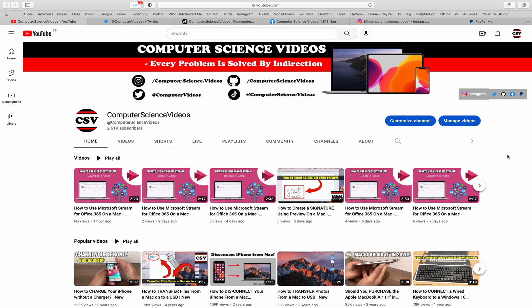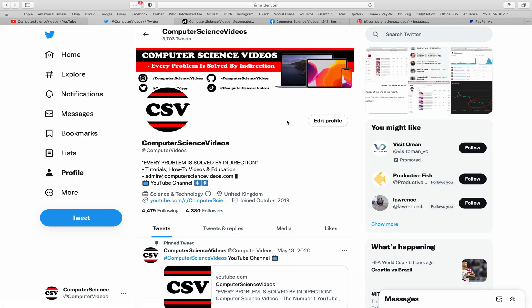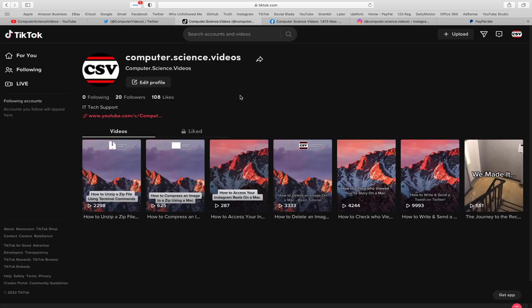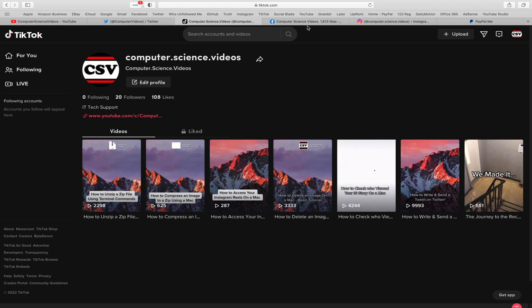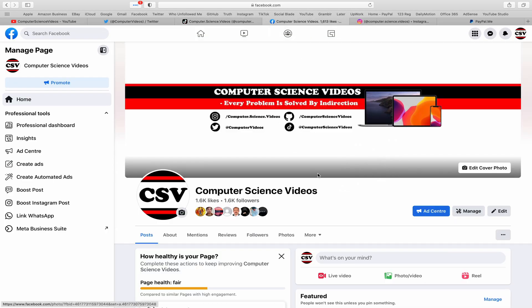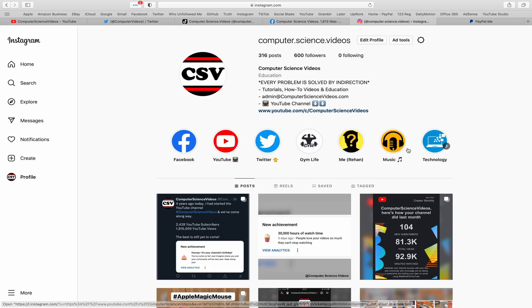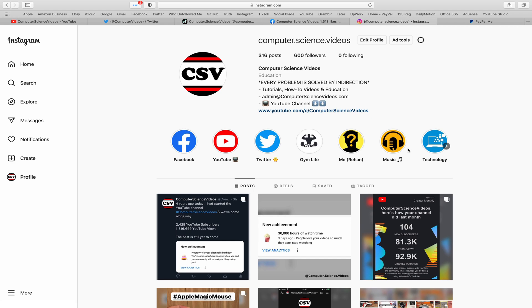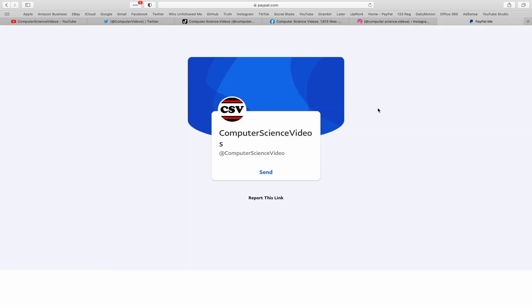Before I start this tutorial, I would like to say that you are more than welcome to subscribe to my channel Computer Science Videos. As we know, every problem is solved by indirection. You can also follow my Twitter account. We are trying to grow as fast as ever. I'm on TikTok, we post videos here and there. Follow my page on Facebook.